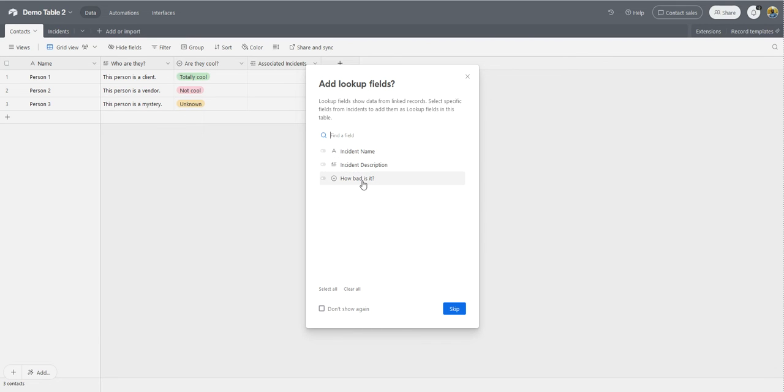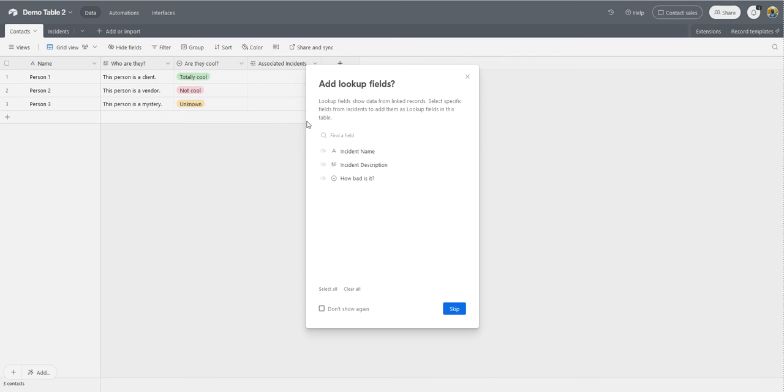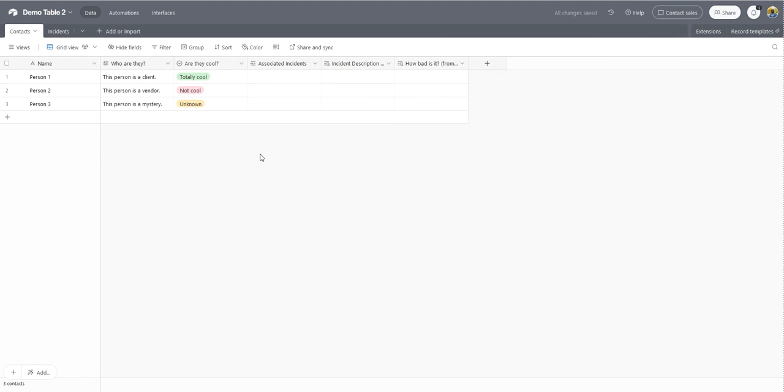So what I want to do here is I want to add the description of the incident. Actually, I don't want to do that because when I look up a field here, it'll put in the name of the incident. So I do want to add the description of the incident and the severity. So I'm going to add my two fields.